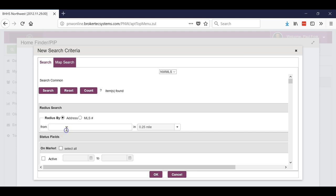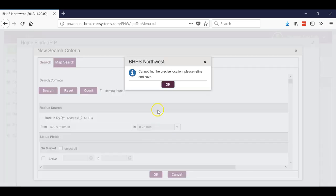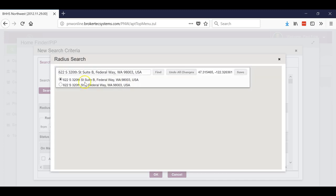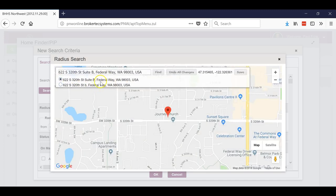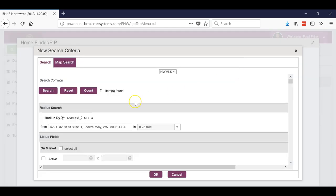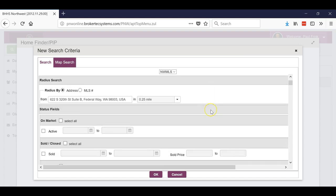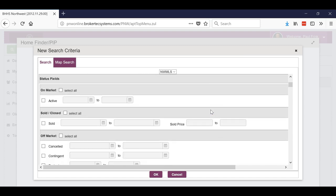Then I'm going to do a radius because it's a PIP, so I'm going to pull up South 320th Street. Now it's not going to like that, so it's going to say 'I can't find it,' it's going to want me to refine it. It will actually pull up the address for you, and then just click save. Now if I would have done 320th Street it would have been okay and would have pulled them up.